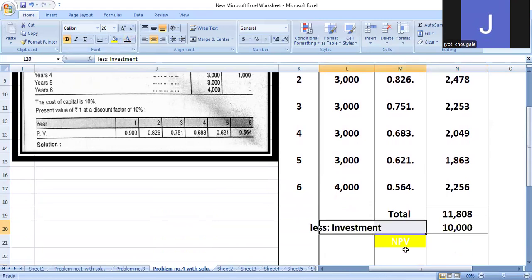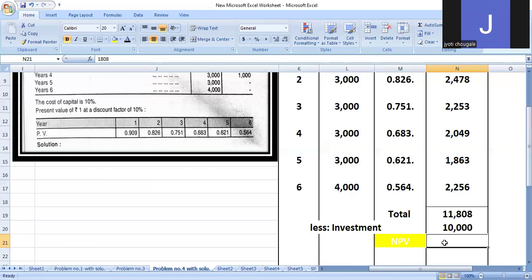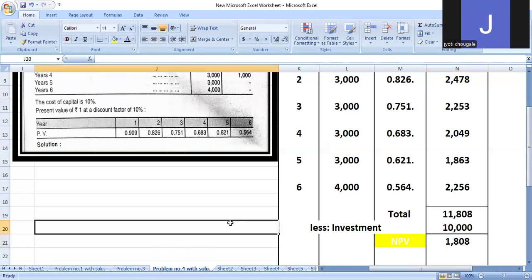Less investment of 10,000 gives Net Present Value of positive 1,808. Now calculate B to find out if it's positive or negative, then suggest accordingly. If negative, we suggest invest in A. Clear? Thank you.